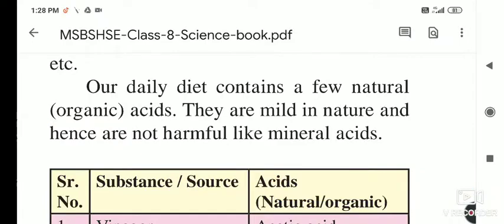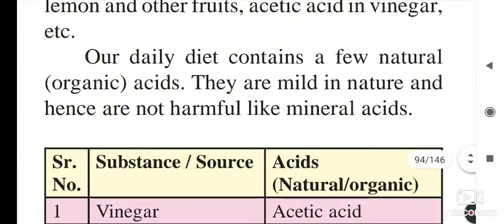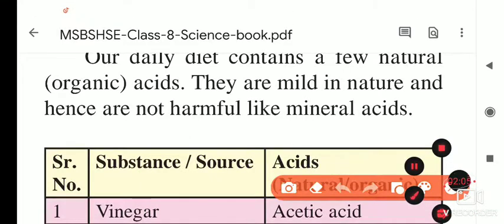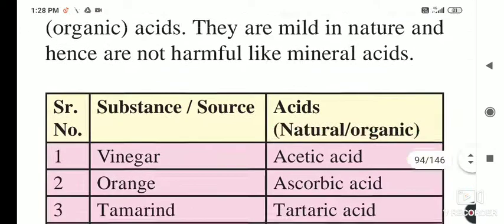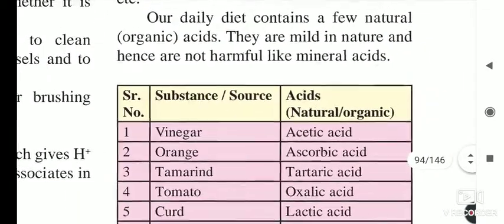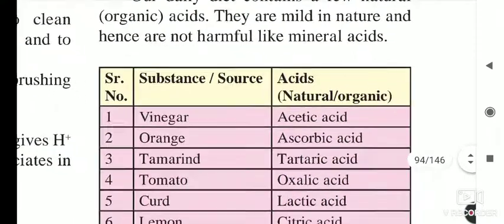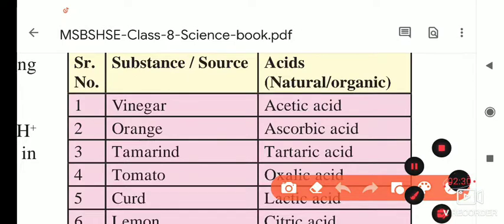For example, we drink buttermilk and lemon juice, and tomatoes also contain acids — they are mild in nature and hence are not harmful like mineral acids. Mineral acids such as H2SO4, nitric acid, and hydrochloric acid burn the skin if they fall on it. Natural organic acids are not as harmful as mineral acids.